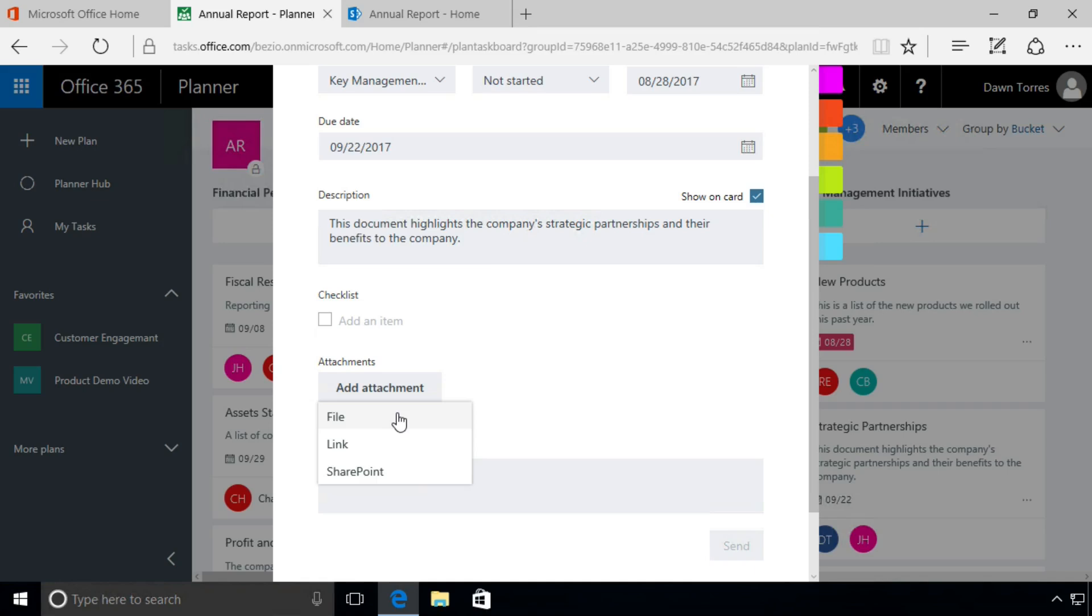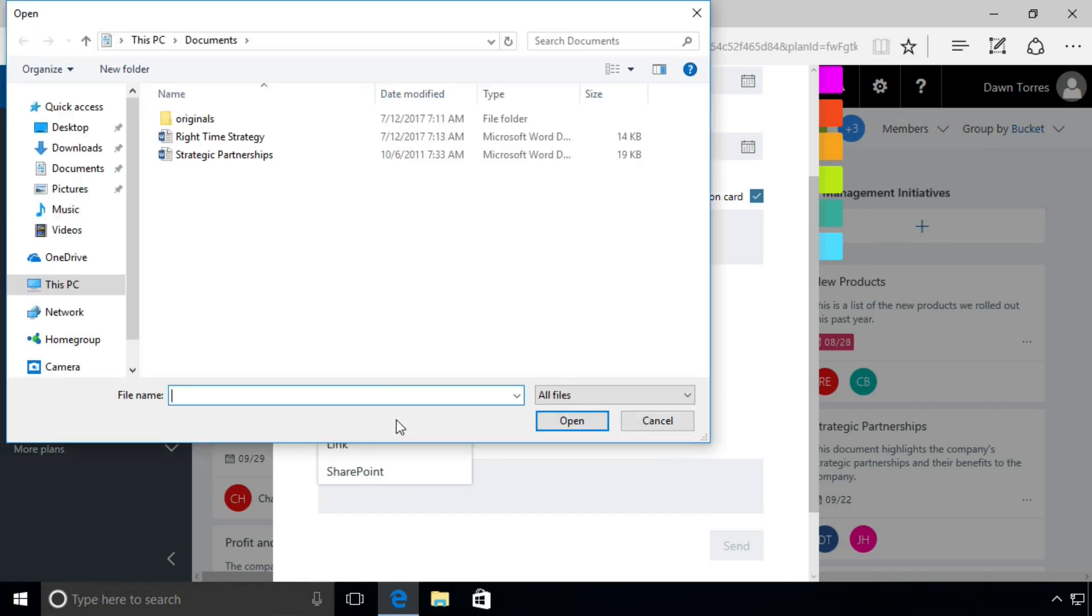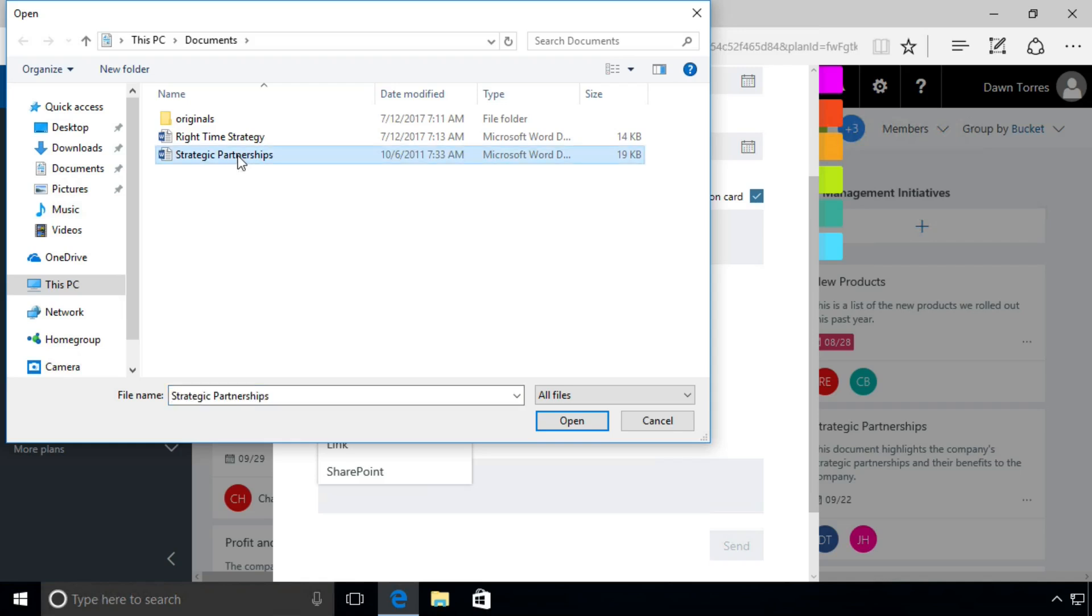It gives us three options. We can add a file, we can add a link, or we can add something from SharePoint. We're going to add a file from our local computer, so we'll click here and I will select this Word document, Strategic Partnerships.